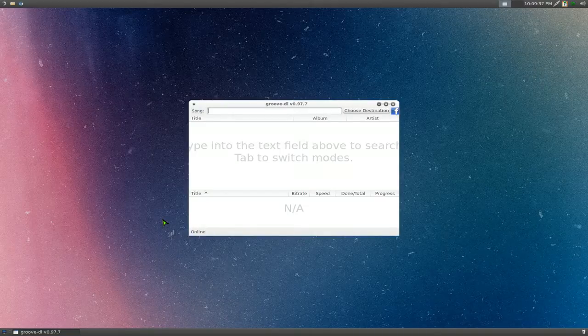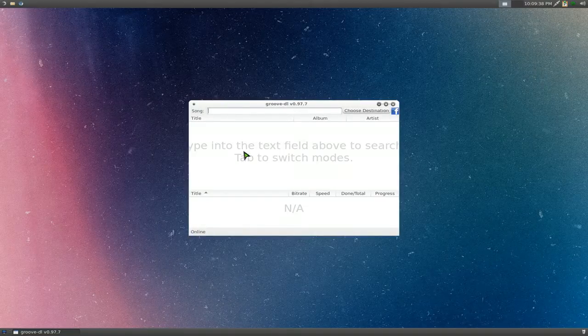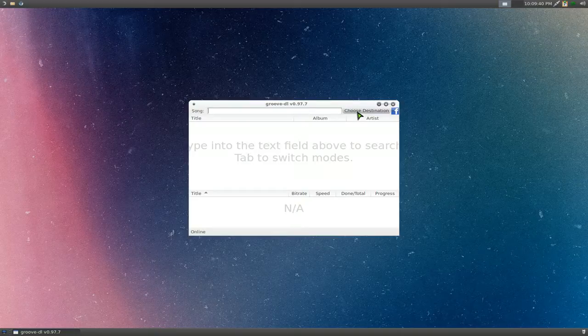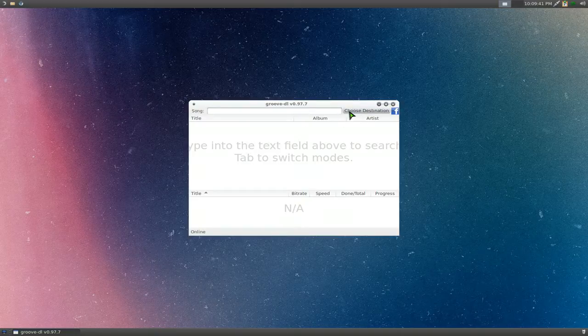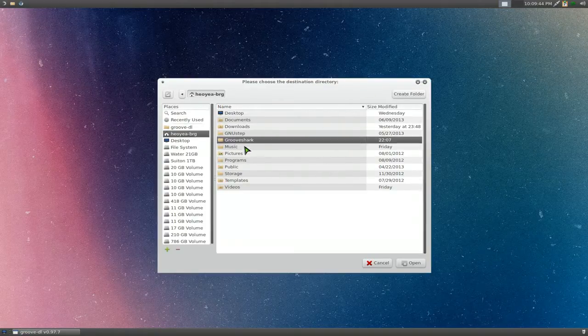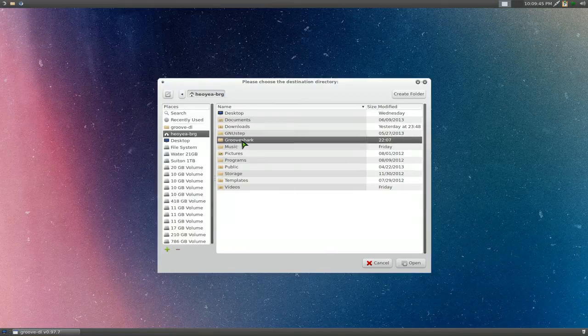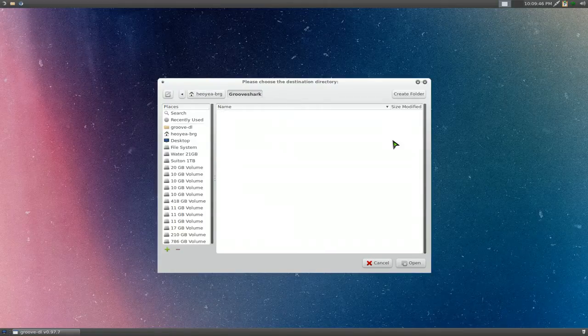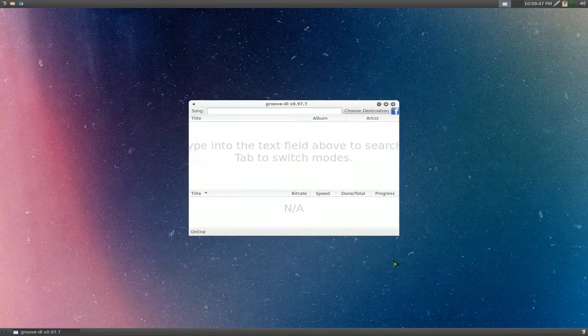This is the GUI version, pretty simple to use. First thing you probably want to do is choose your folder you want to save it to, so they create you a folder here called GrooveShark, so you can save it in there.